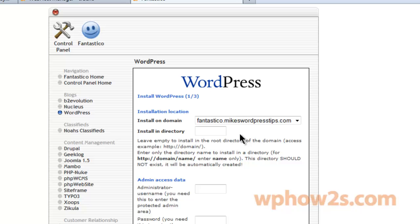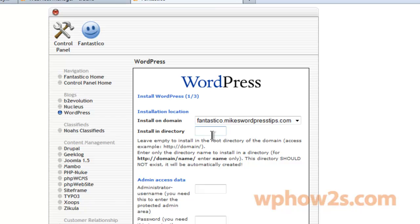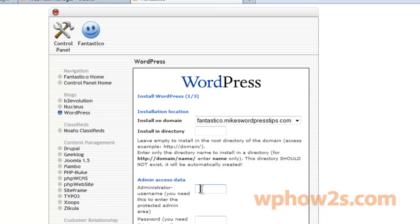So anyway, just click on new installation. Now I am going to install it in a special subdomain that I made up for this video called fantastico.mikeswpwordpresstips.com. You'll probably just install it in your main domain, and unless you know what you're doing, don't install it in a directory here. Just find your main domain and have that selected.